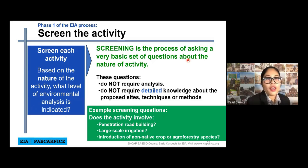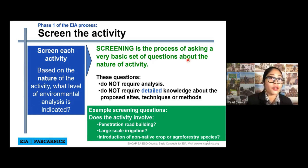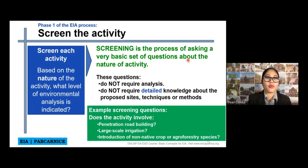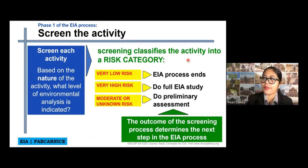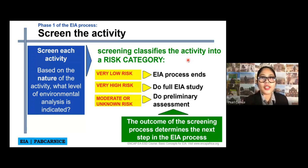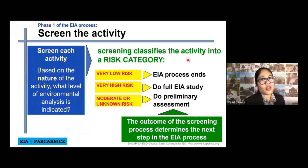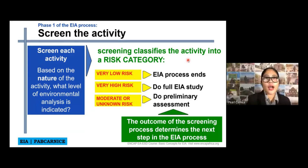Examples of screening questions include: Does the activity involve penetration road building? Does it involve large-scale irrigation? Is there any introduction of non-native crop or agroforestry species? We have to do the screening first of the activity we are proposing. Part of the screening is also categorizing the risk — is the risk low, very high, moderately high, or unknown?